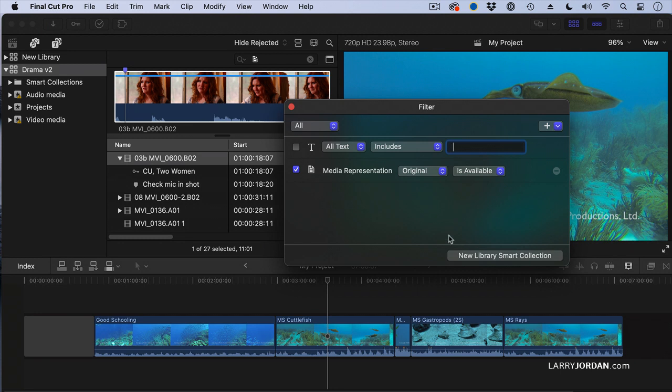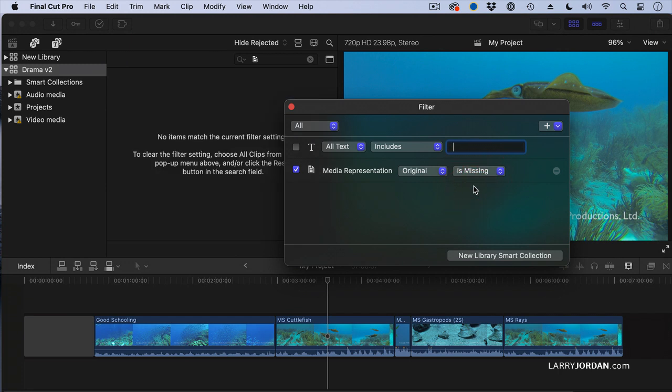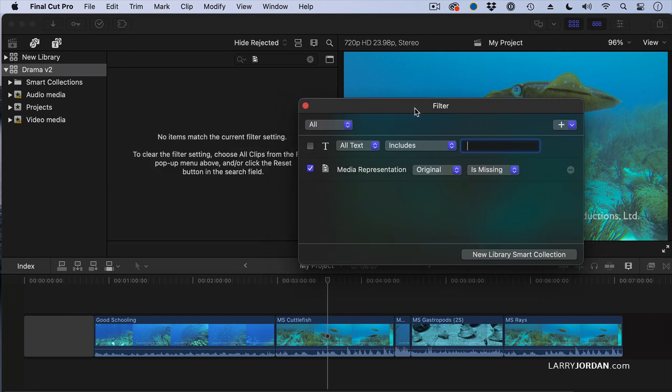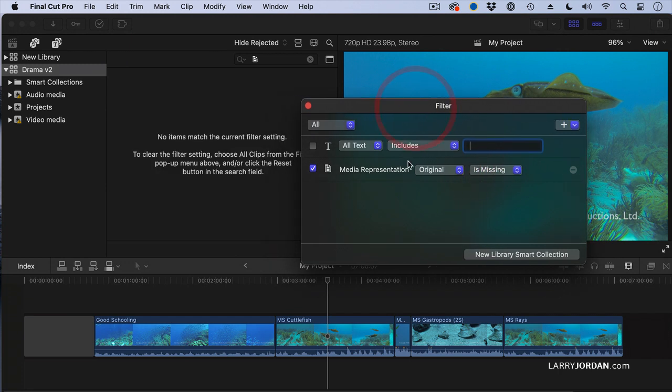Let me show you how this works. I want to find all original media that's missing. Nope, all there. That's good.